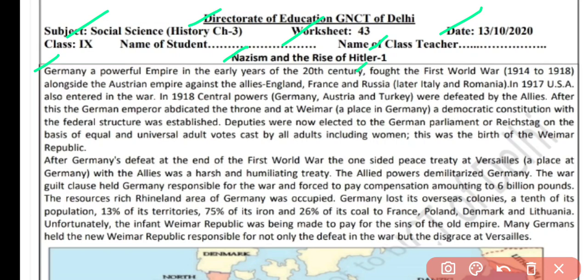Germany was a powerful empire in the early years of the 20th century and fought the First World War between 1914 to 1918. Uske baad First World War mein yeh participate karta hai, jo 1914 se shuru hoti hai aur 1918 tak continue rehti hai. At that time there were two groups in the First World War: Allies Nations and Central Powers.